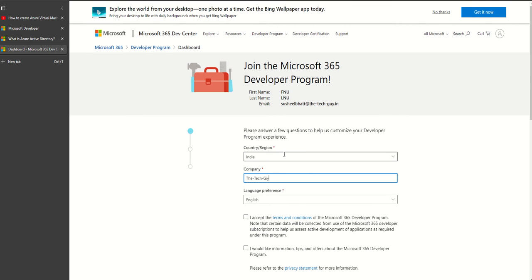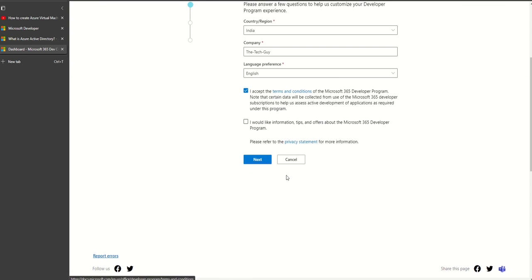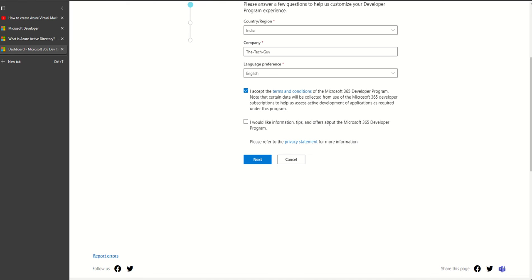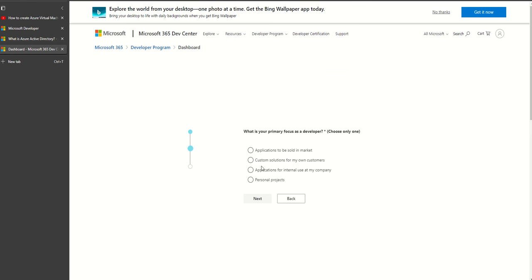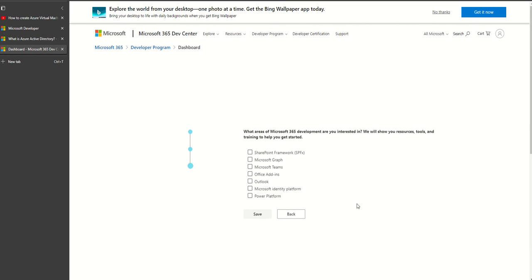I will enter further details. My company is The Tech Guard. I accept the terms and conditions. I don't want to receive informational offers. I click on next. What is my focus? My focus is custom solutions - it's just for their records and data, you can choose anything. I save.